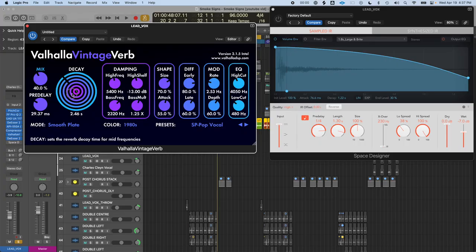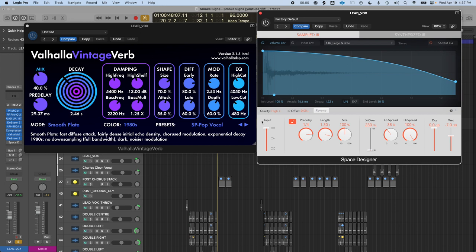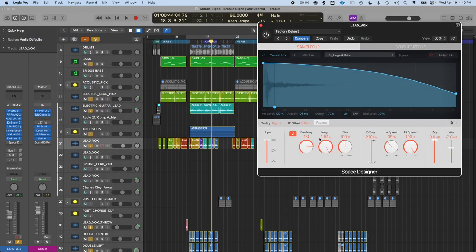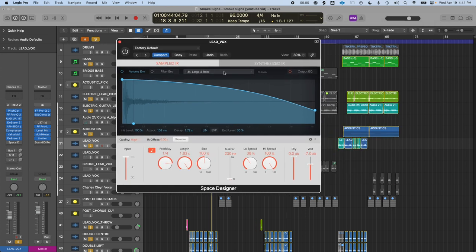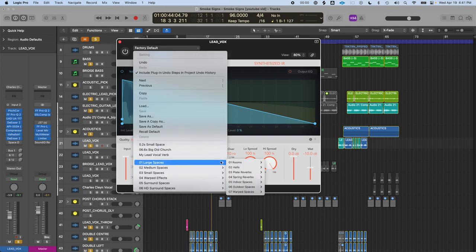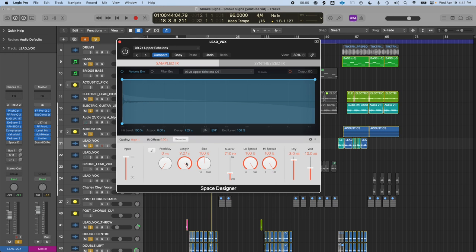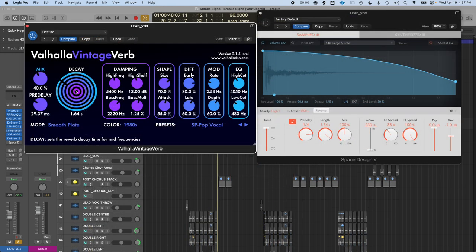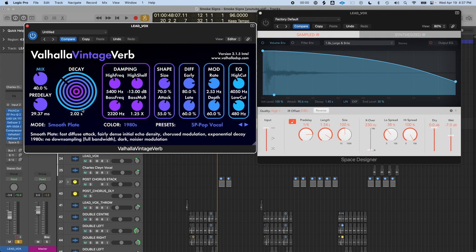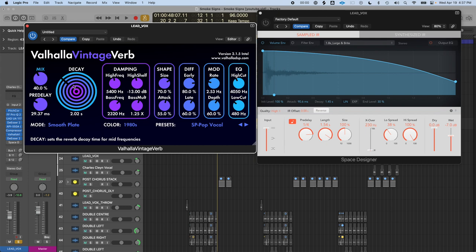Decay is pretty simple. In Valhalla Vintage Verb it's a big decay knob measured in seconds, and in Logic Pro's Space Designer it's called Length, also in seconds. If it only goes up to a maximum of 1.83 seconds, you need to choose a larger reverb preset. In a larger space like Upper Echelon you can have a longer reverb — for example, 2.02 seconds means the reverb will last that long. If you want a really lush, atmospheric vocal, a little more decay sounds very cool.